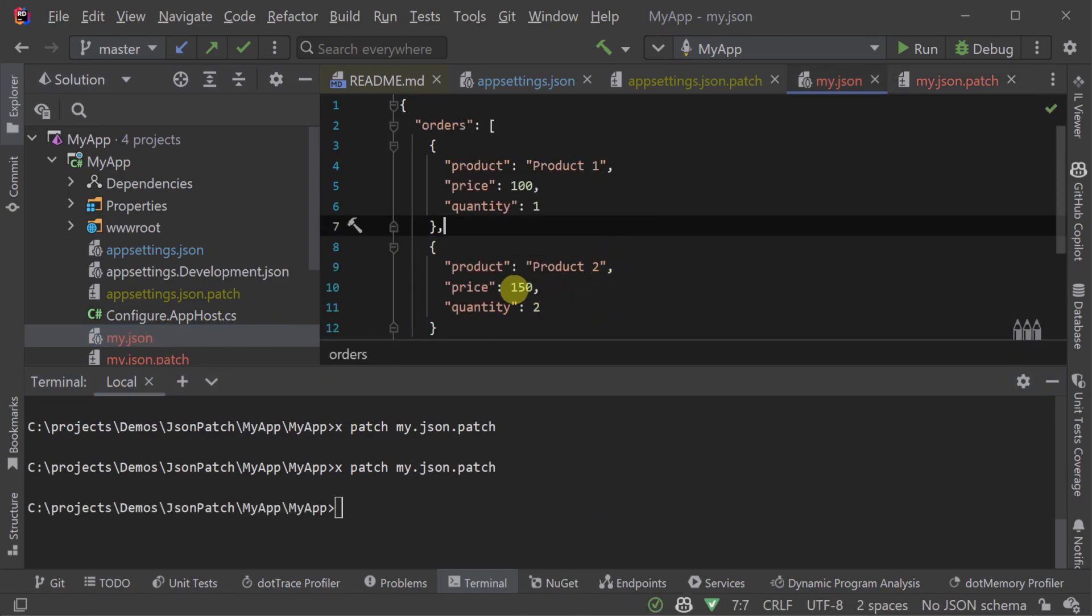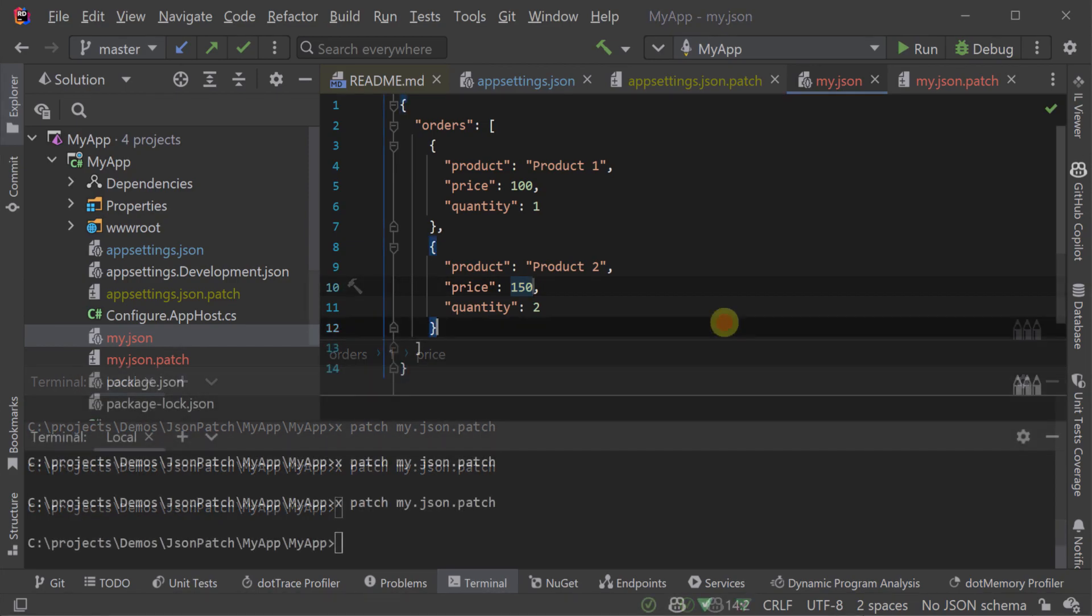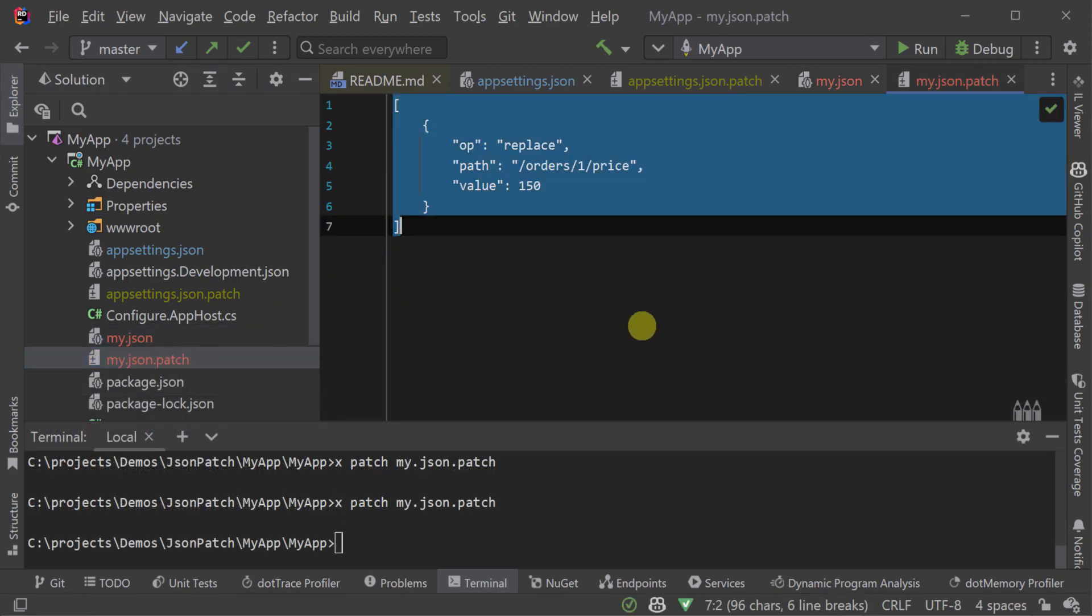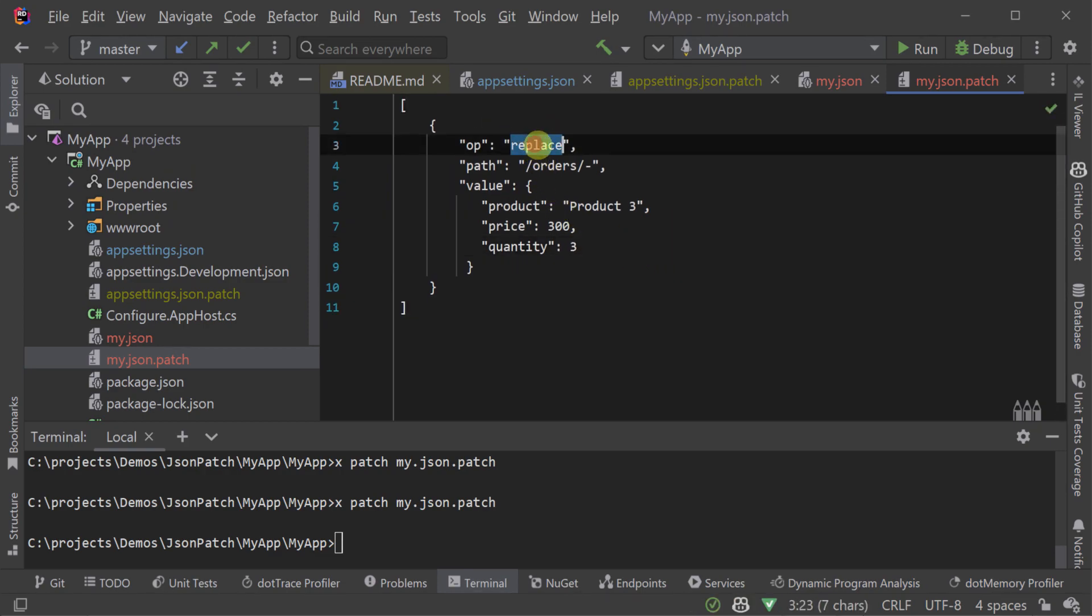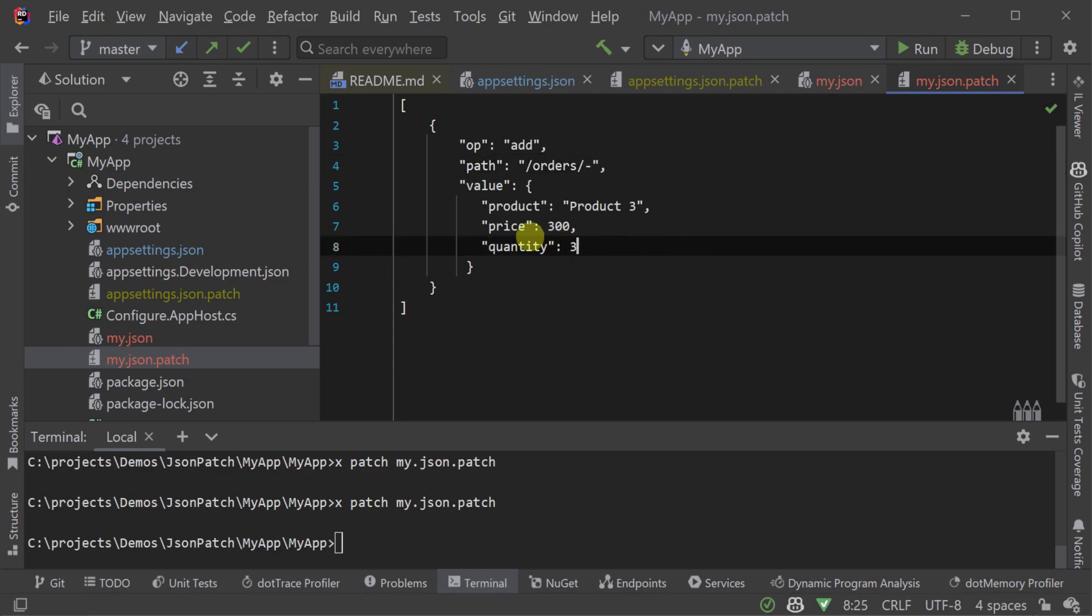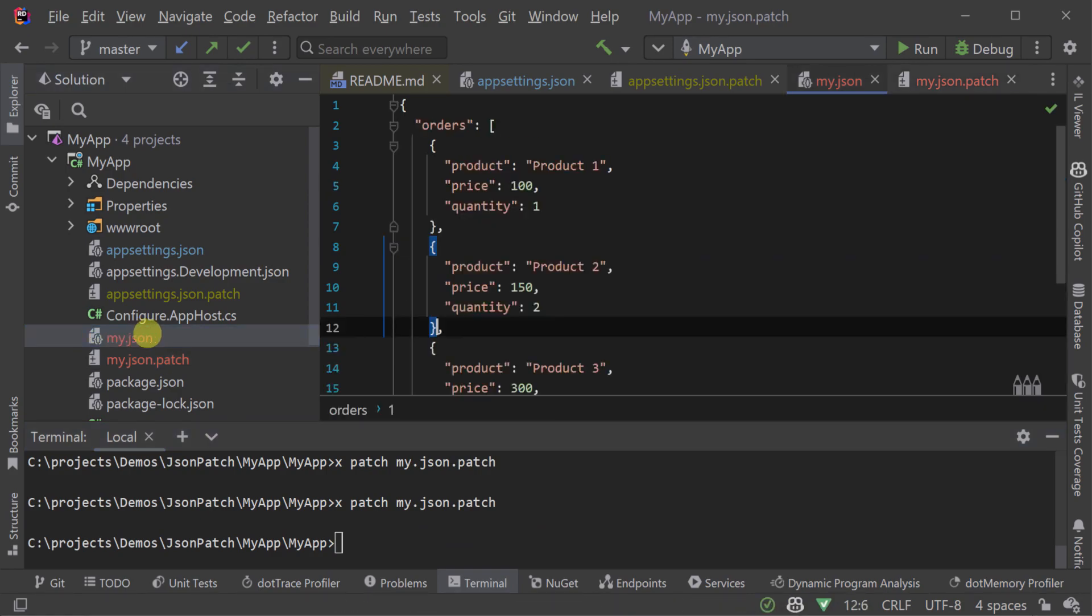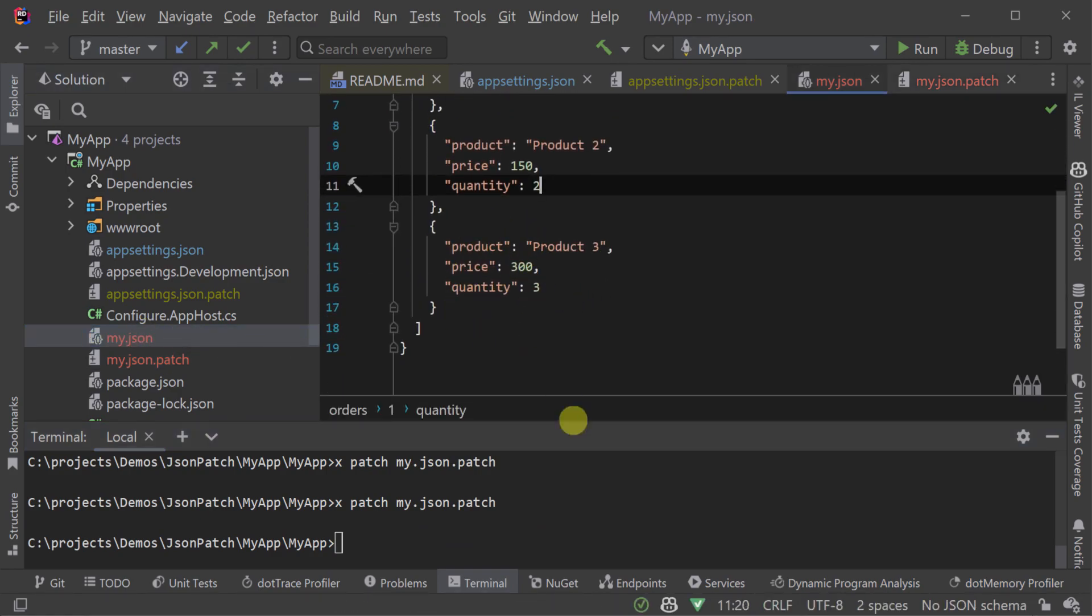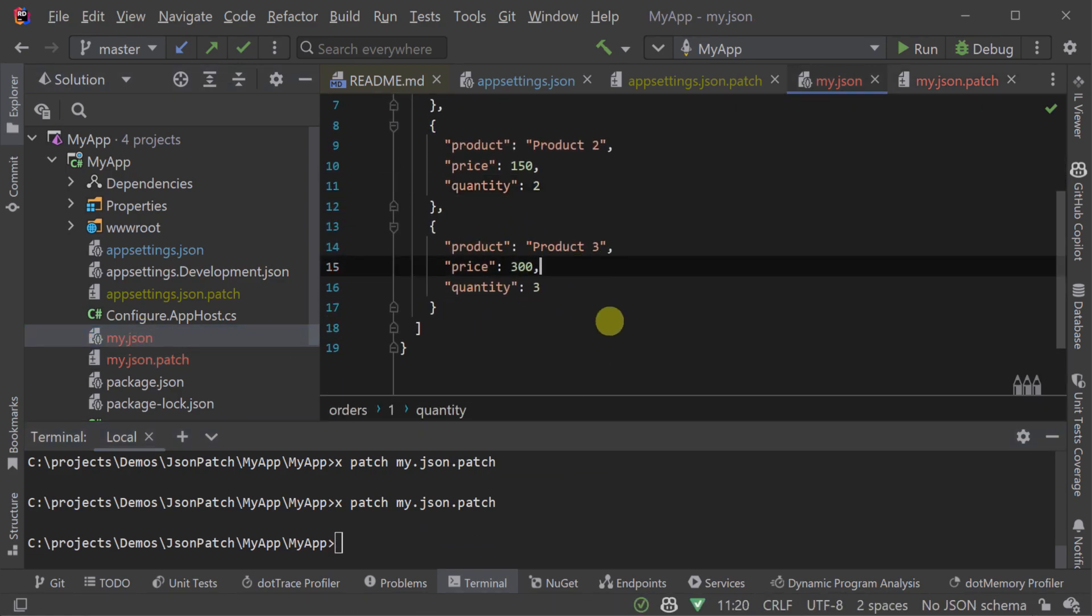To insert a value at the end of an array, the dash or hyphen character can be used to specify the index, as in forward slash orders forward slash hyphen. This syntax is useful for operations that need to add elements to an existing array in a JSON document.